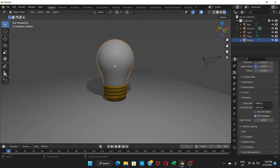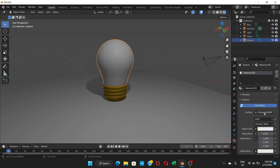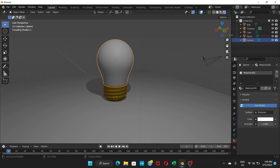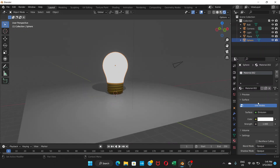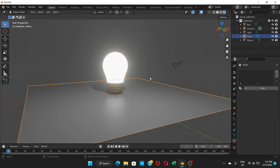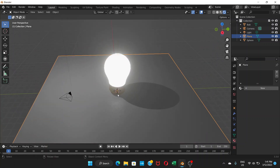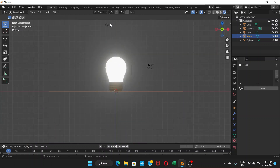Now click on the glass bulb part and go to Material Properties, then click New. Instead of the default Principled BSDF shader, choose Emission. Set the Emission Strength to around 5. You can already see the bulb appearing to glow, though the shadow may not look great yet.